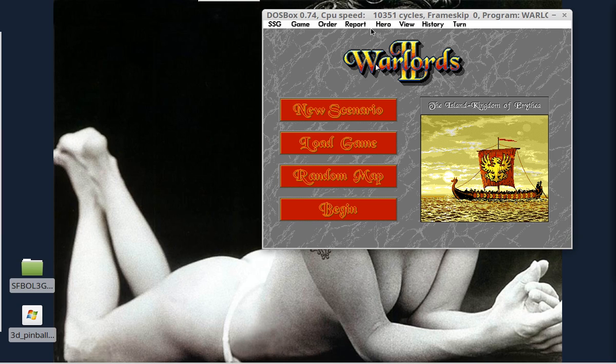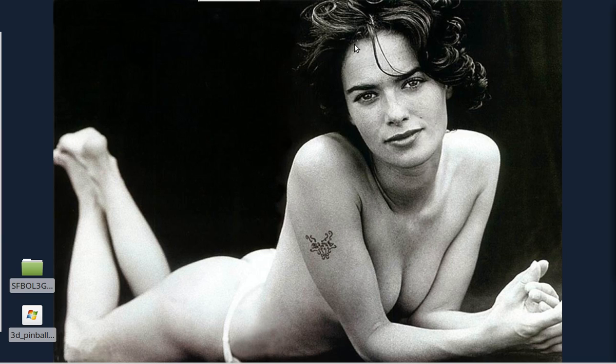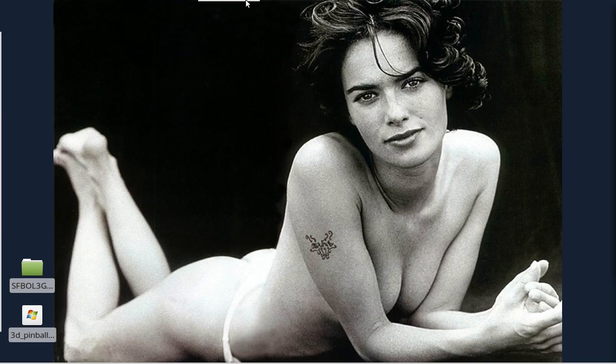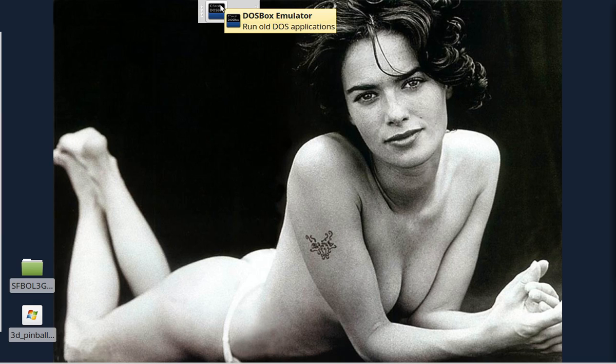Or you can actually modify the command to set the number of cycles directly as the program launches. But in this case, I'm just going to let it launch and I'll do it manually. If you want to dig out what the commands are for DOS Box to set the number of cycles, etc., you can dig into that on your own.